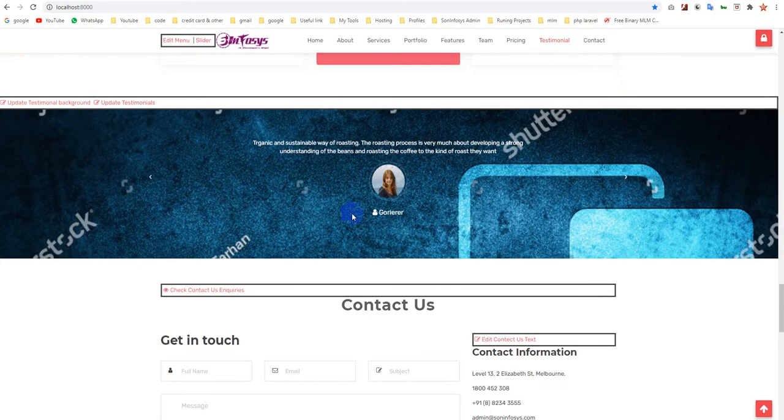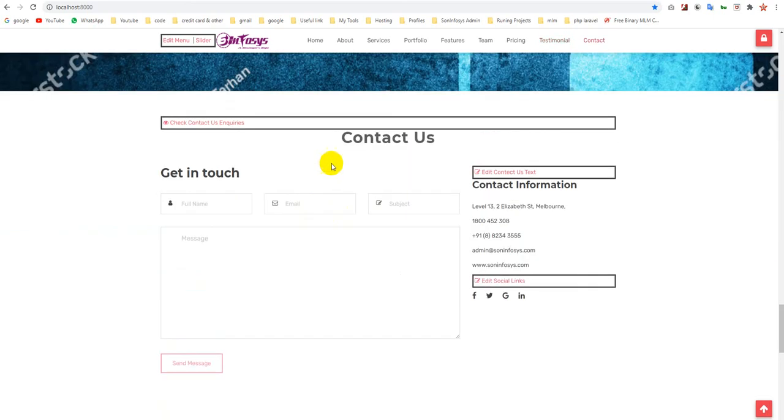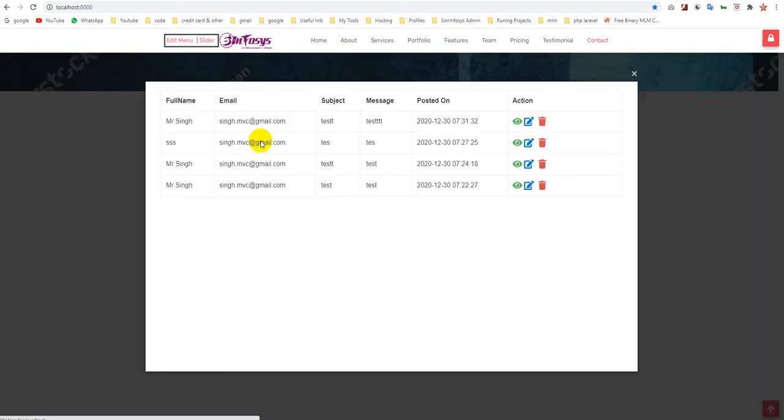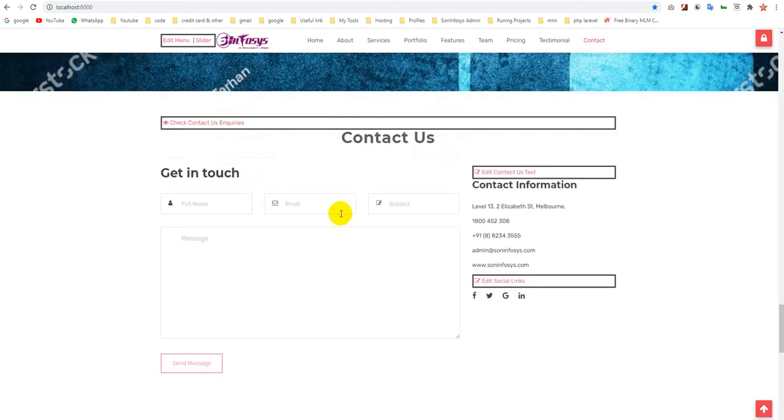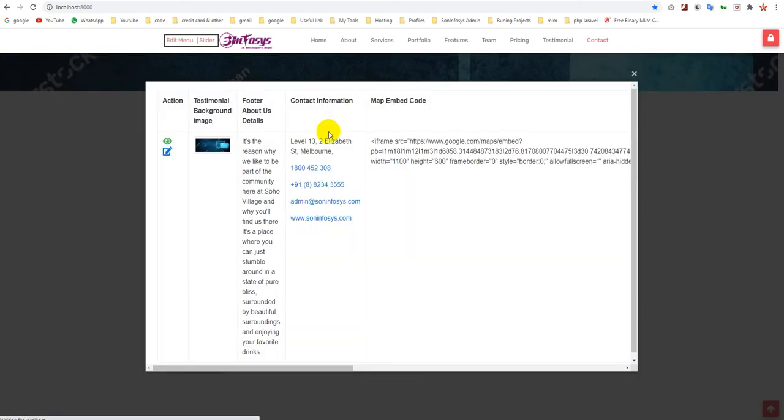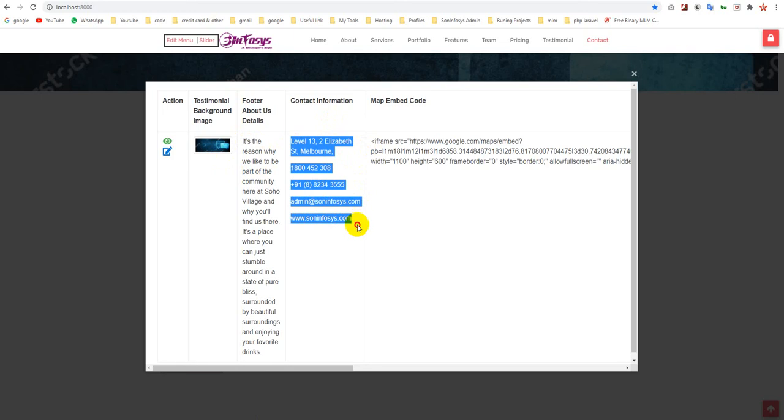It's a contact us form. When any client comes and fills it up, you can automatically look at the old inquiries. You can manage this text also, which is basically this area.